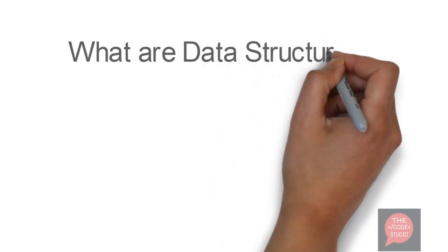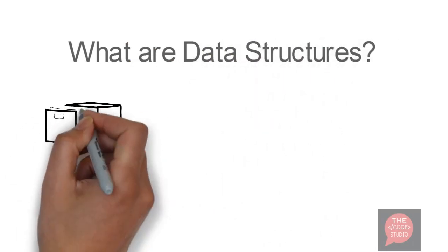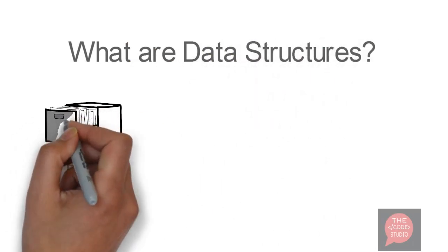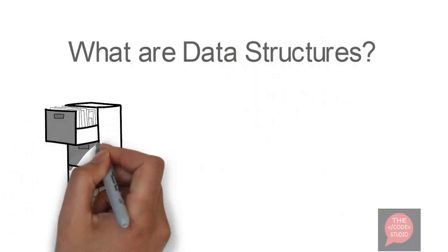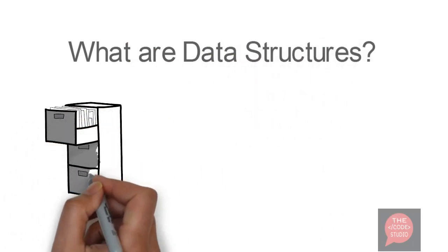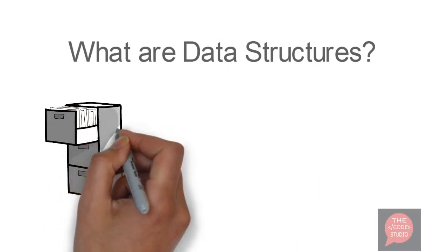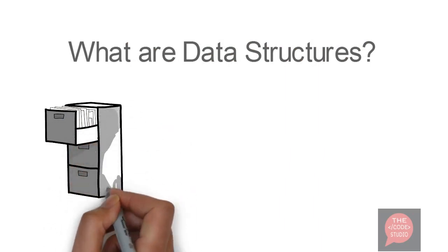What are data structures? Data structures are the format or way to organize your data effectively so that it can be accessed easily.